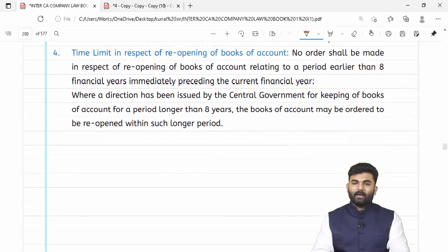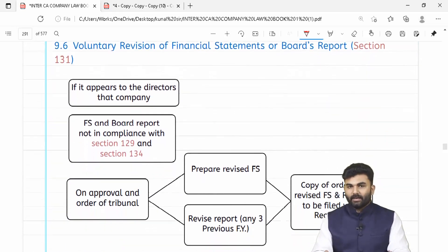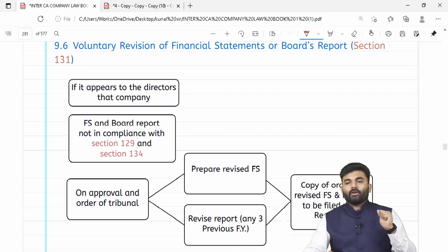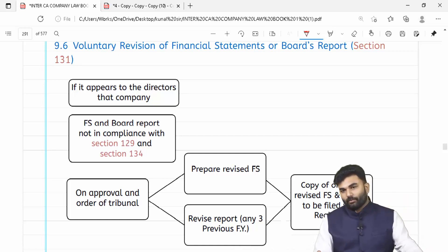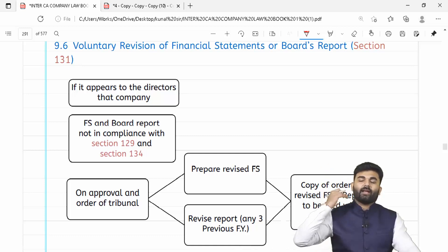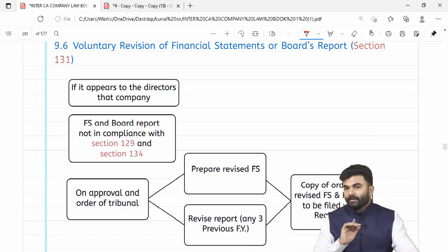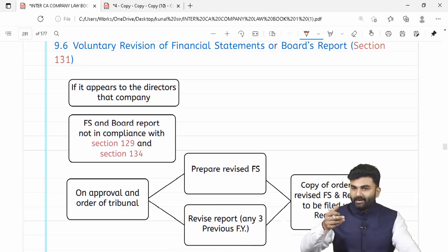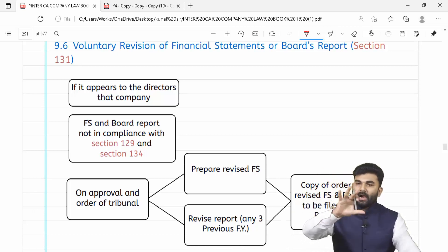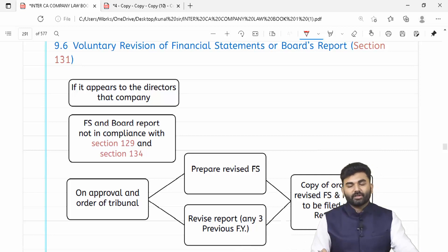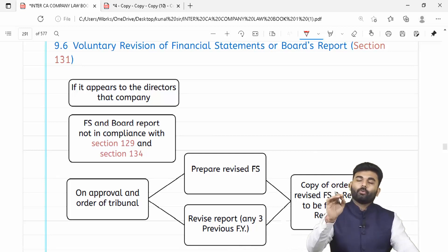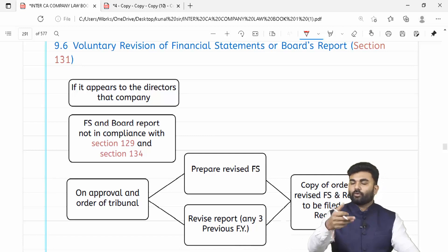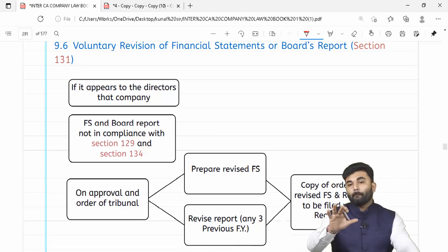Yaad rakhna ke sirf last 8 years ka books of accounts reopen kiya ja sakta hai — more than 8 years ho jaata hai toh reopen nahi karwaya ja sakta. But agar central government ne company ko order diya tha to preserve books of accounts for a period longer than 8 years, toh us scenario mein 8 years se purane books of accounts ko bhi reopen kiya ja sakta hai agar court ya tribunal ka order aaya.